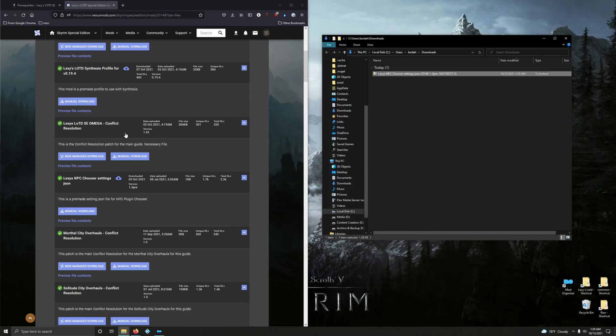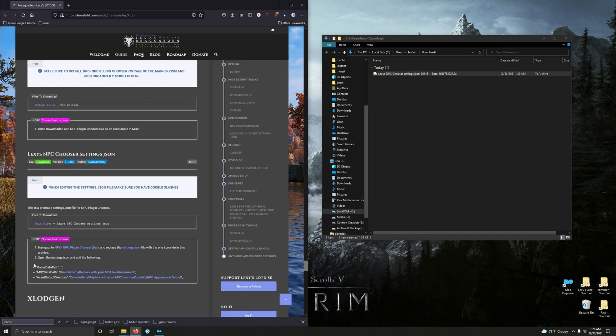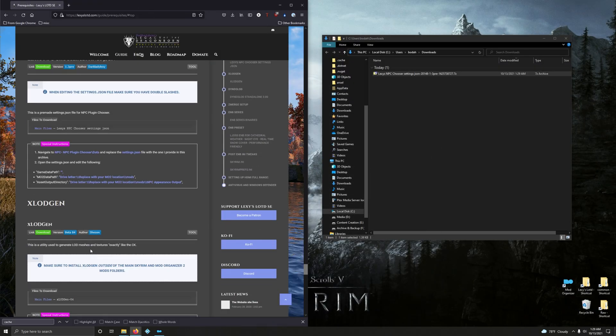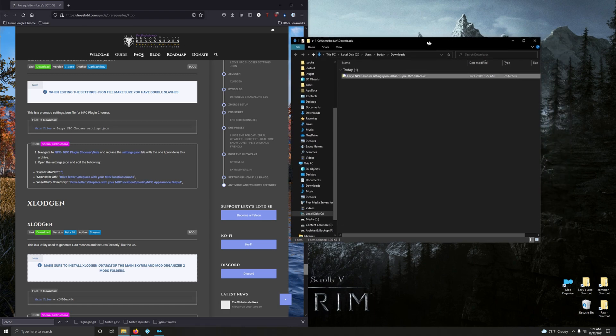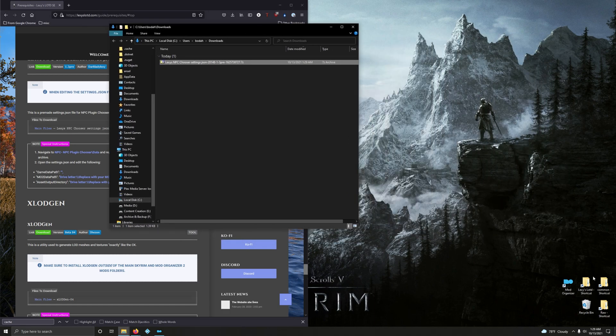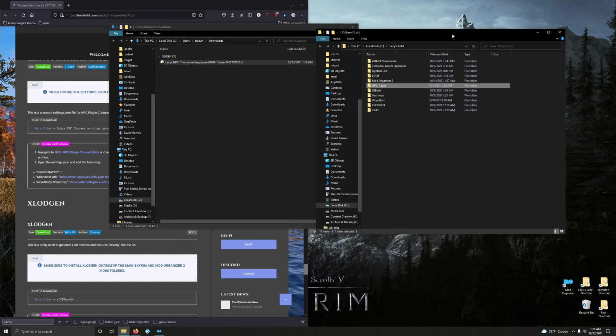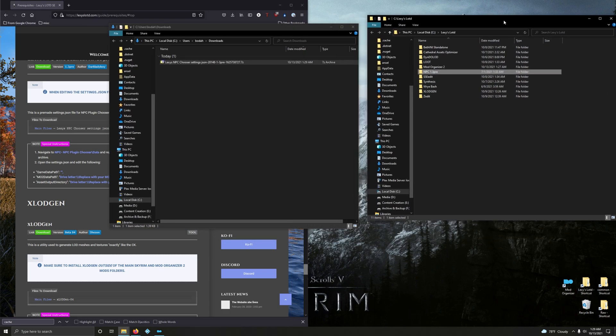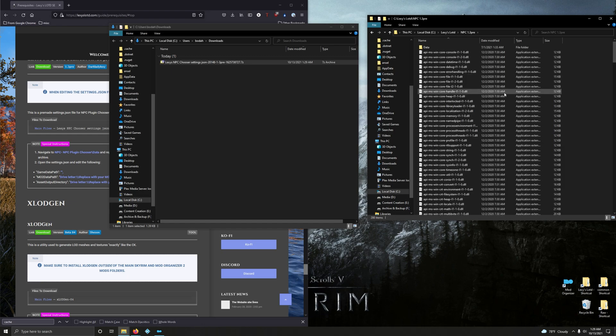Very good. Let's open it up. Minimize mod organizer for now, close out that page. Let's see the instructions: navigate to NPC Plugin Chooser data and replace the settings.json with the one we just downloaded. Okay, so go into your mod folder, open up NPC 1.3. Here's data.